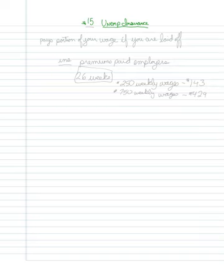I thought I'd make just a very short little video here about the unemployment insurance system. And essentially, the way that unemployment insurance works is that